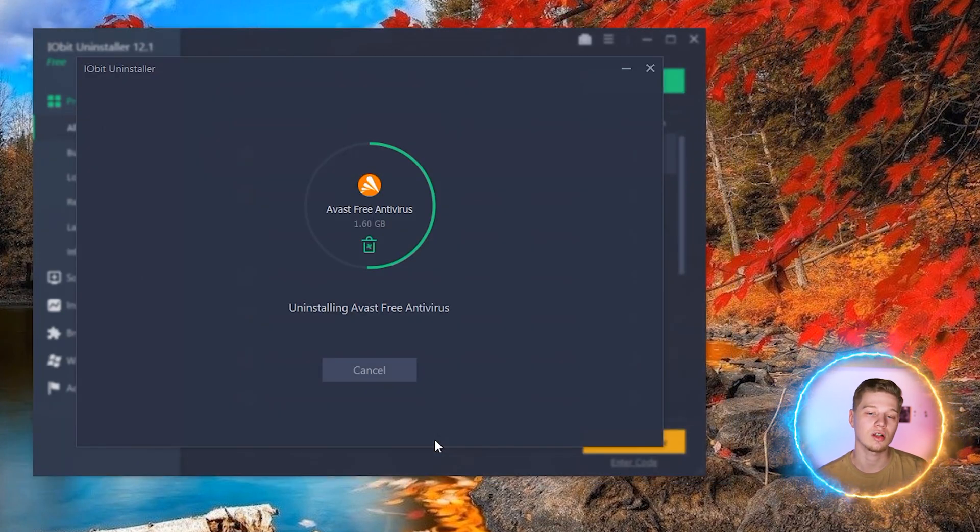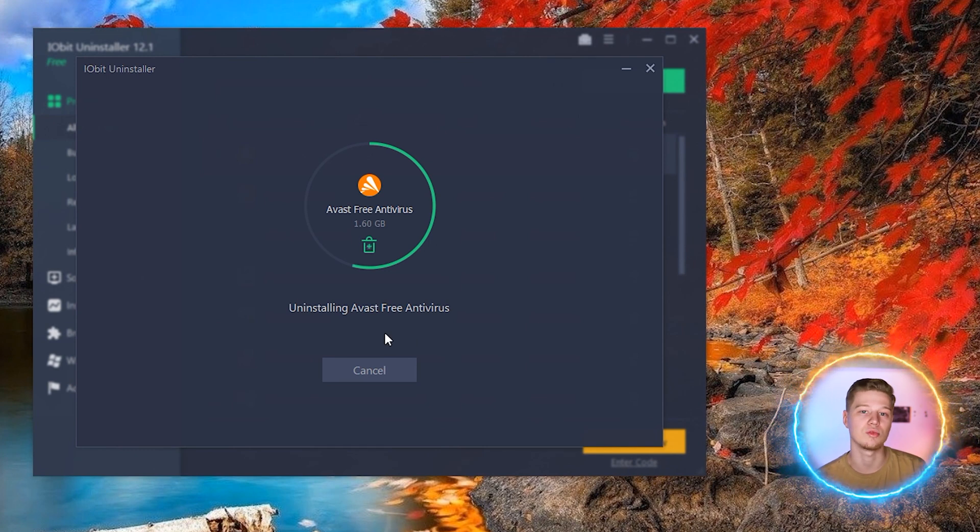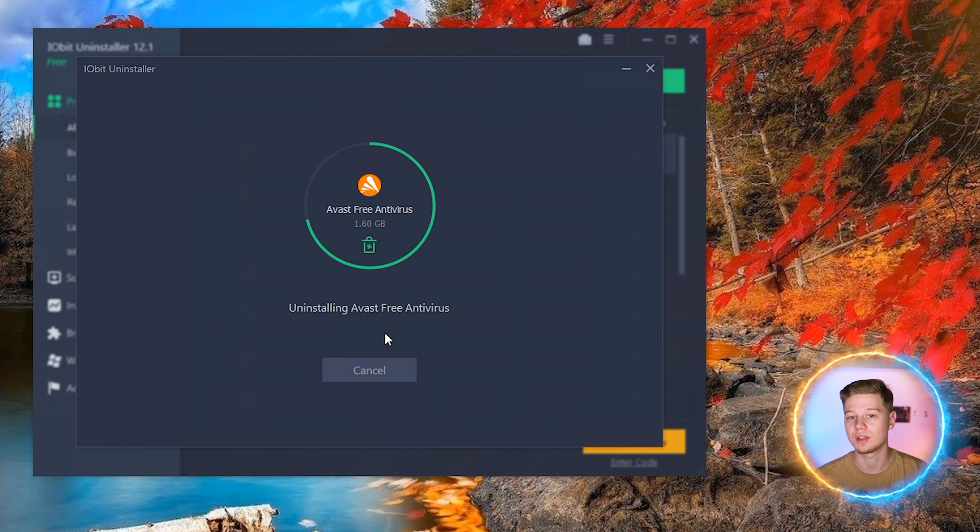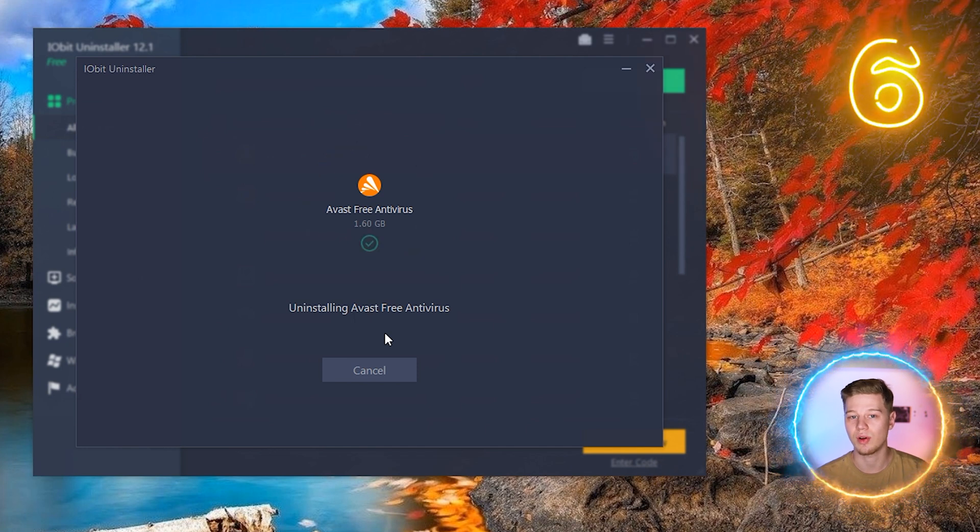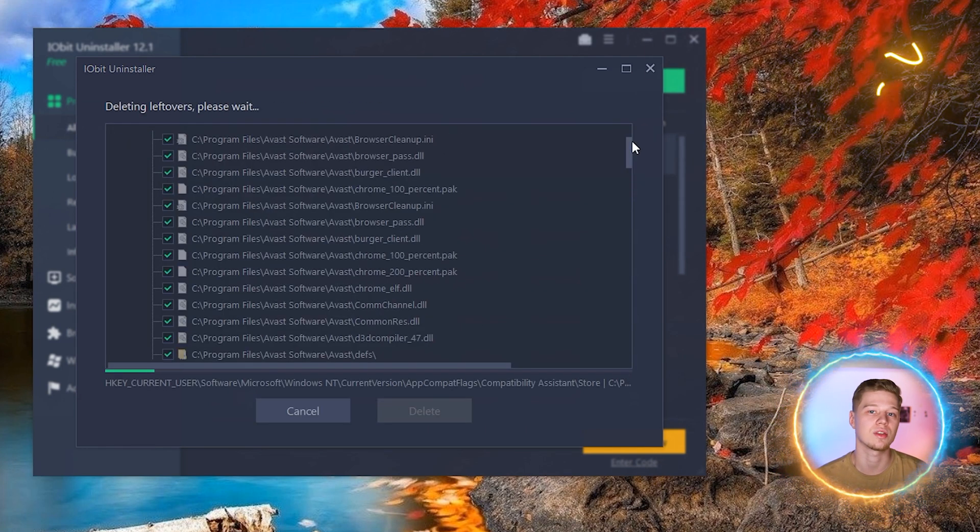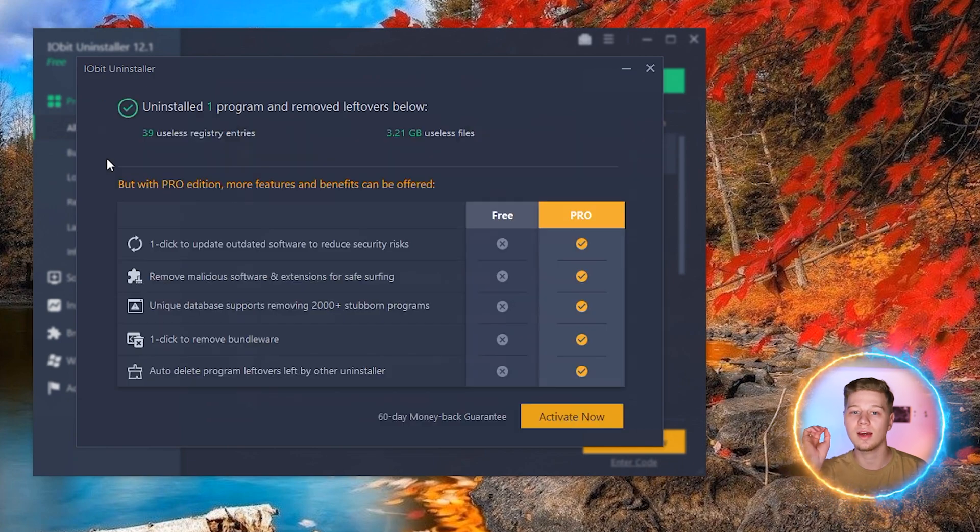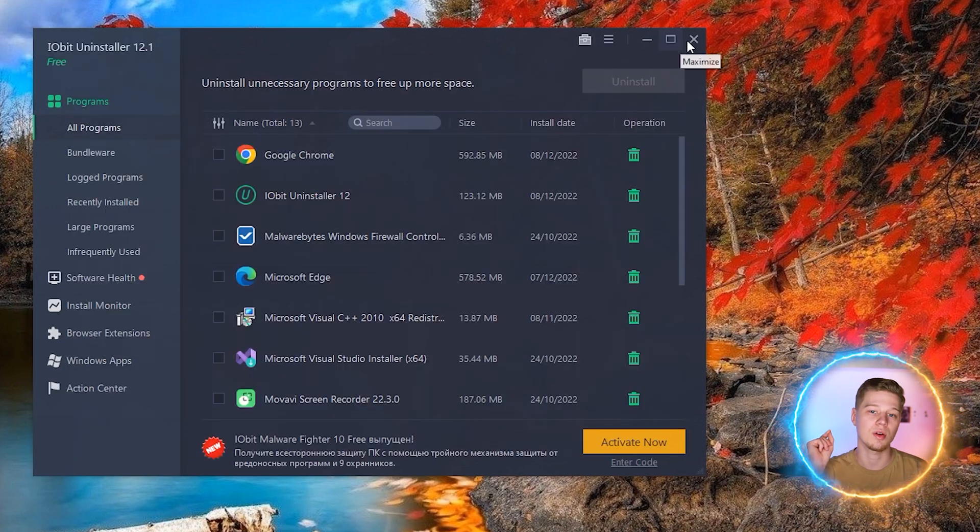After the end of the uninstall process, click restart later to let iobit installer find and remove the residual program files. After removing the detected residual files, restart your PC through the start menu. Note that if you have any problems with uninstallation of Avast antivirus in a basic way or with iobit uninstaller, then you should use the Avast removal tool in safe mode.